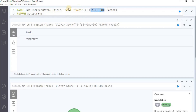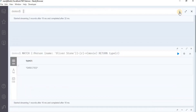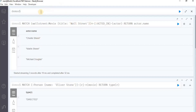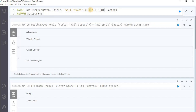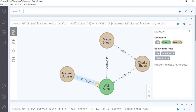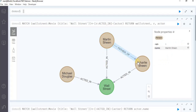Once we execute the query, it is going to return the actor names that acted in the movie Wall Street. You can see that it has returned three actors that have an acted_in relationship with the movie. We can also run it to see the actual nodes by using the variable r to store the relationship and then returning Wall Street, the relationship r, and the actor. Execute the query and now you can see the output in the form of a graph where the movie Wall Street has three actors having an incoming relationship of acted_in with them.